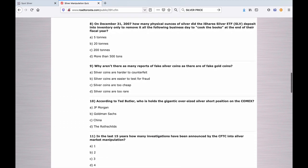Number eight: On December 31st, 2007, how many physical ounces of silver did the iShares ETF deposit into inventory only to remove it the following business day to cook the books at the end of the fiscal year? A. 5 tons. B. 20 tons. C. 200 tons. Or D. More than 500 tons. Criminal enterprise, the silver ETF with J.P. Morgan as the custodian.